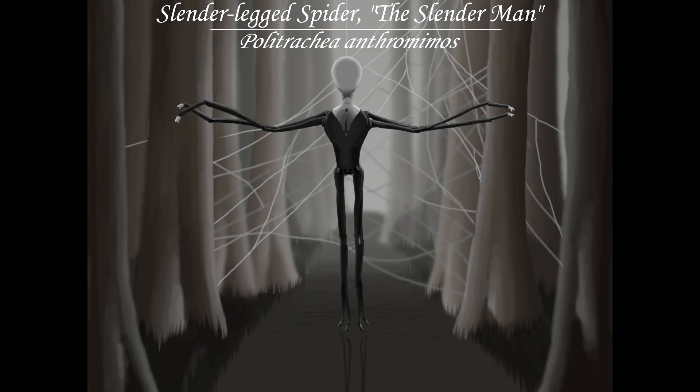And that's it for speculative biology look into Slenderman. This fella was really interesting to take on, given it is one of the research subjects on our channel that is the least like a creature and the most like a supernatural bogeyman.